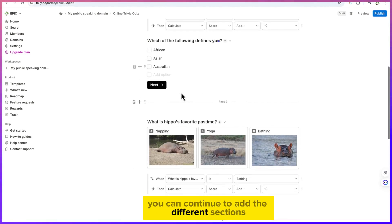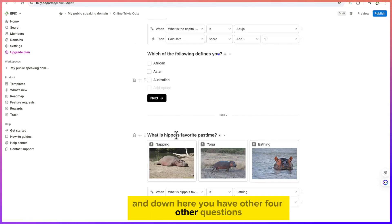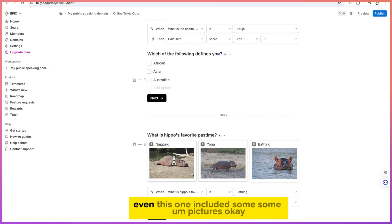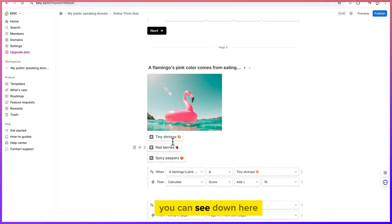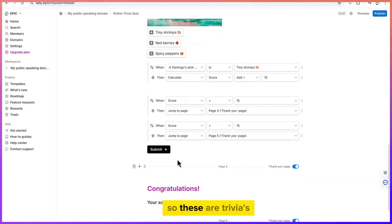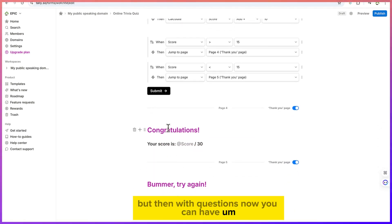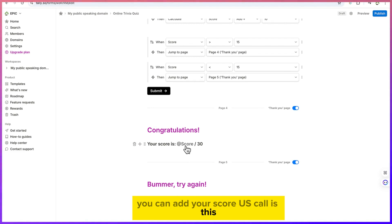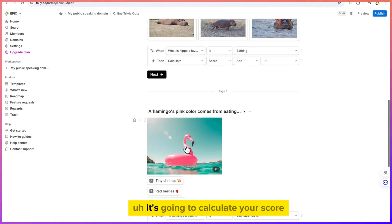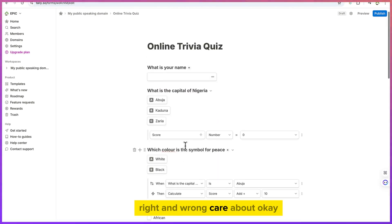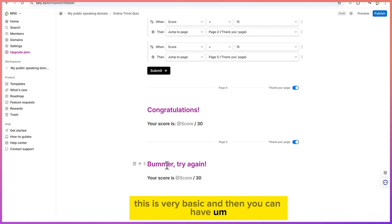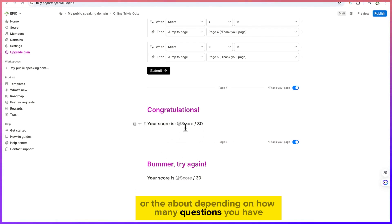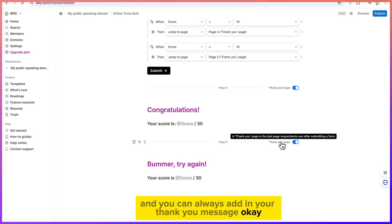You can keep building and adding sections to the form. Other questions can include things like 'What is hip-hop's favorite pastime?' — and you can even add images to your questions. The form also supports congratulatory messages and score calculation at the end, so it will calculate your score based on the answers you've gotten right and wrong.